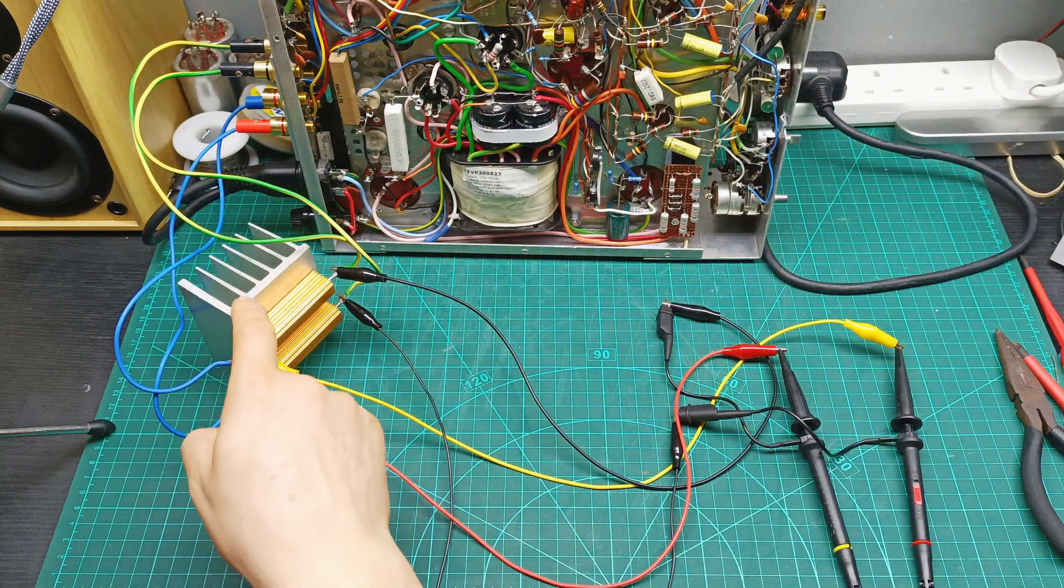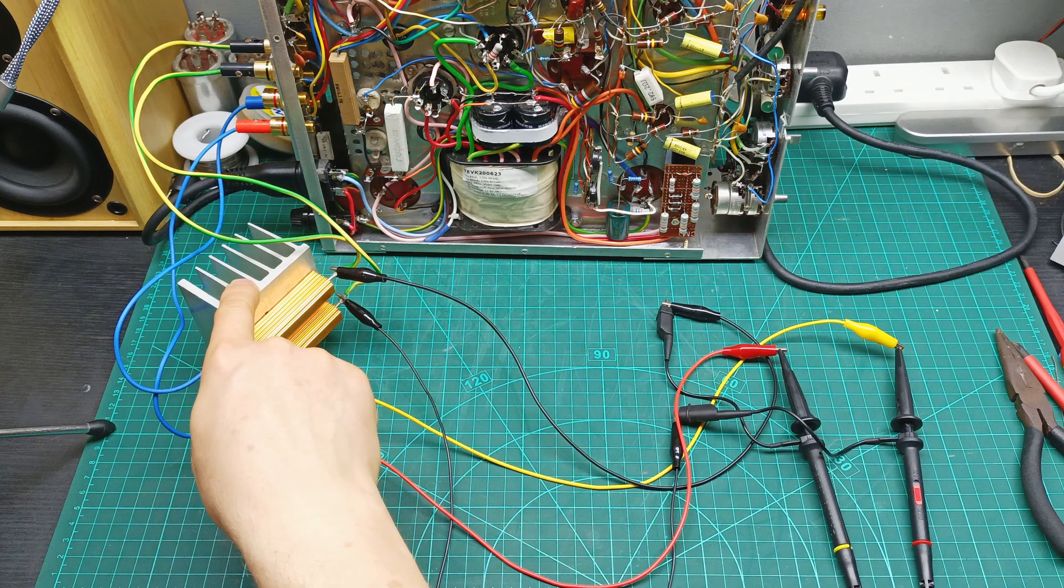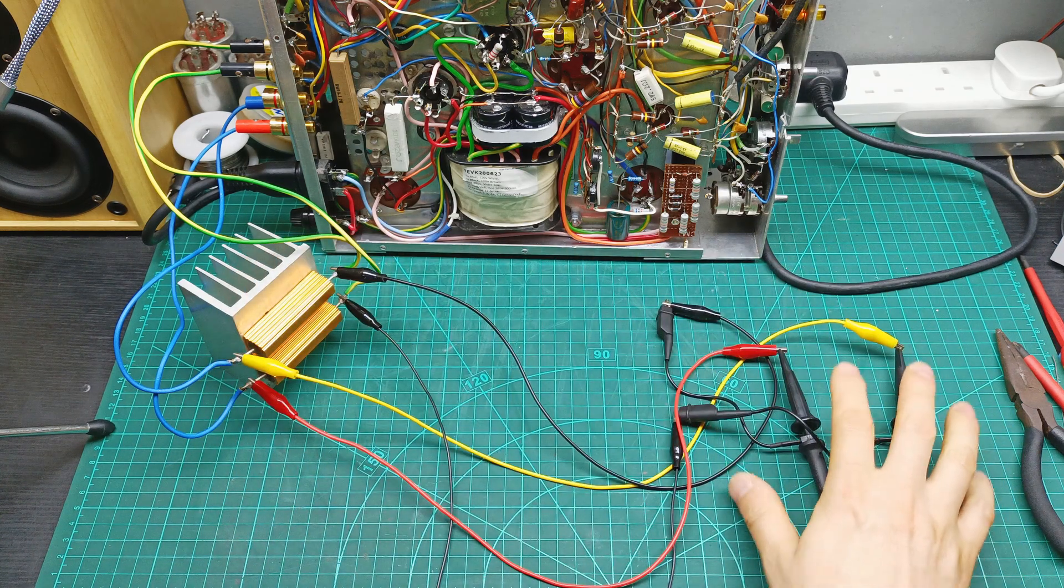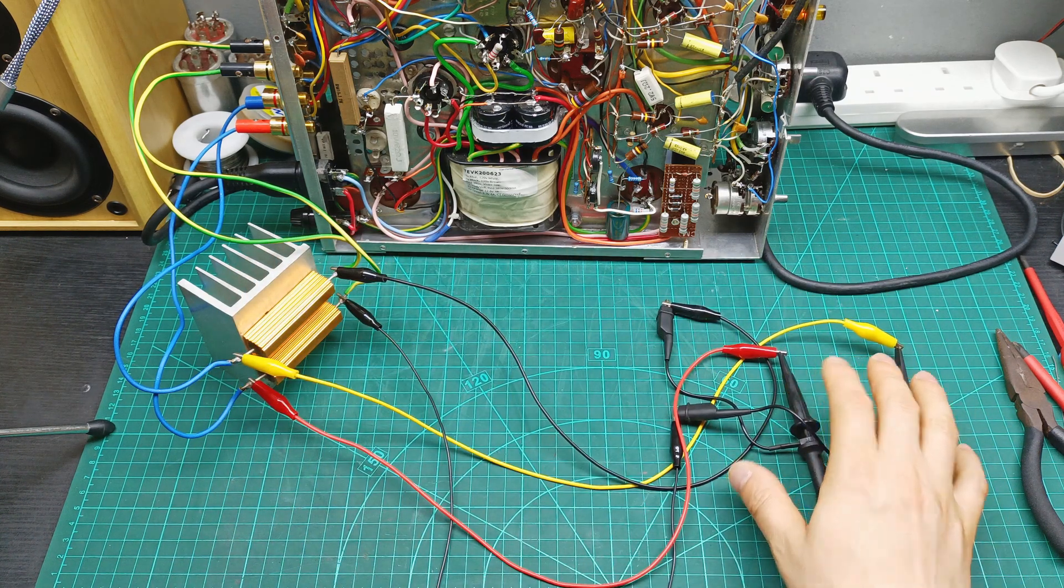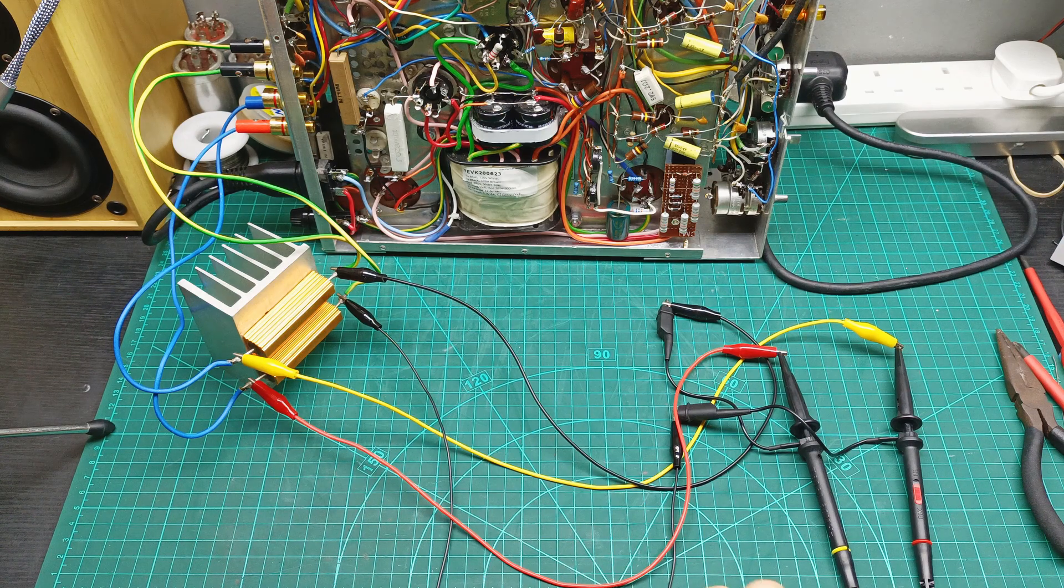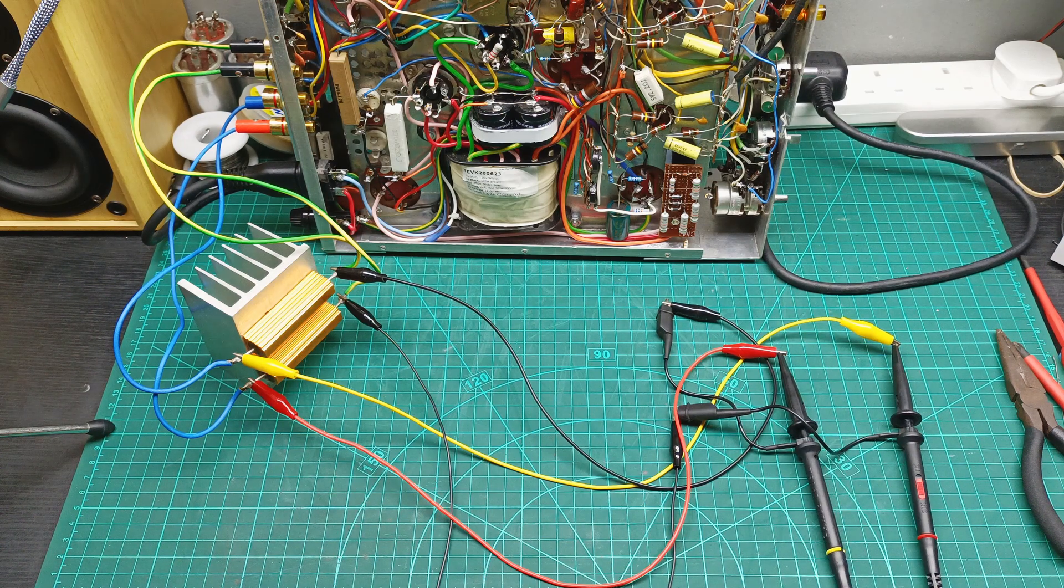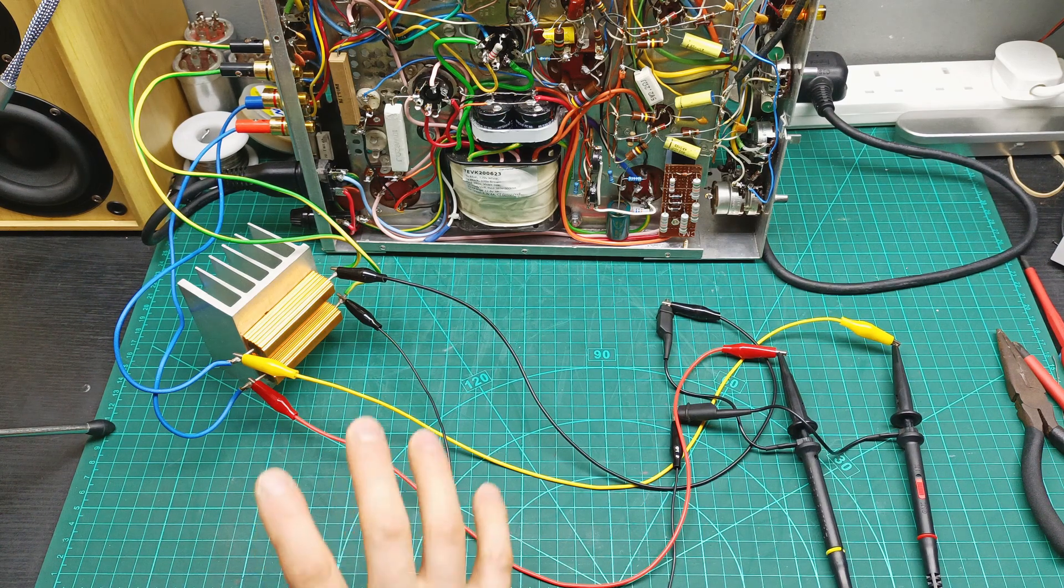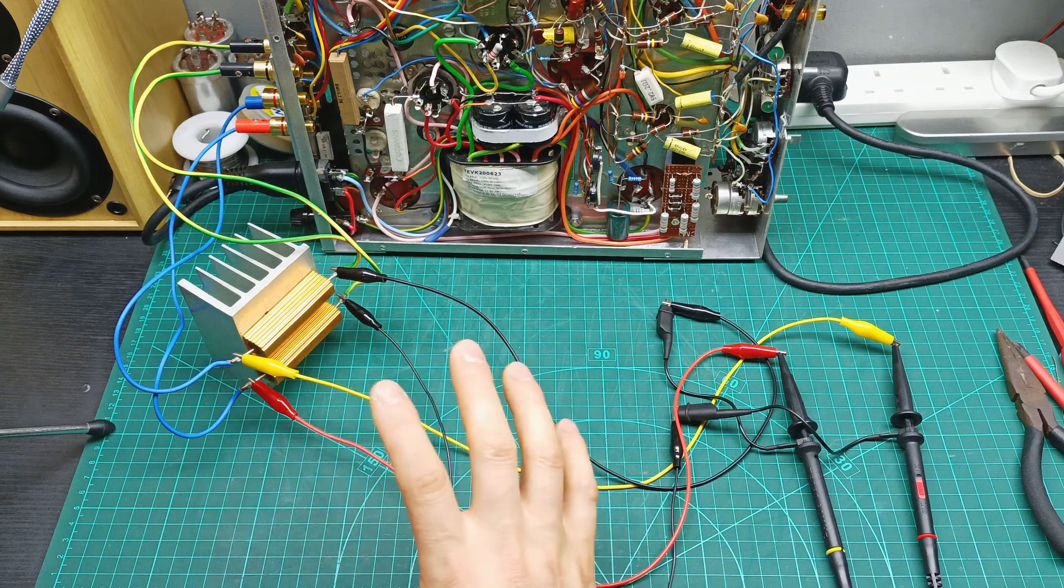As you can see I set up already the dummy load over here, the resistors and I hook up the probes from the oscilloscope. I already also connected to my signal generator, so let's run now some tests.